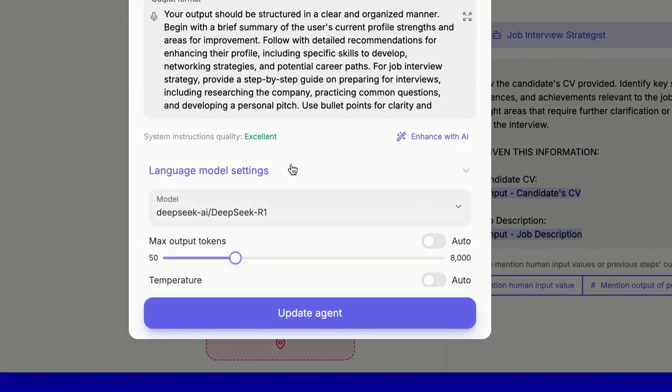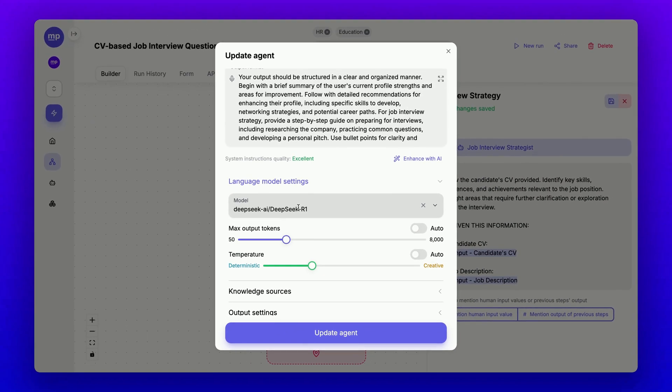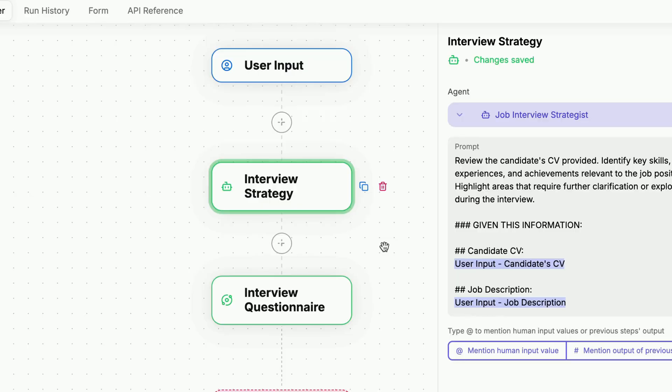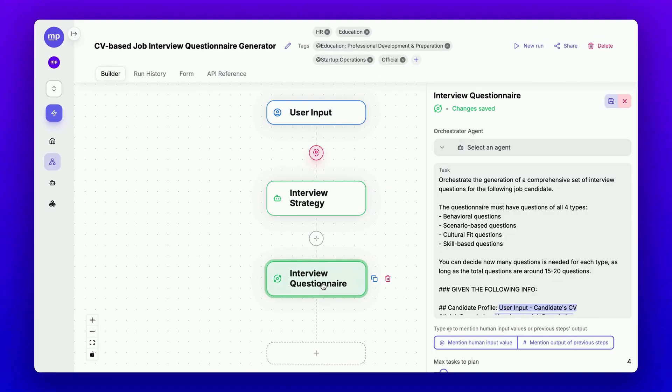The job interview strategies will be powered by DeepSeek R1, thanks to its reasoning capabilities. Next, we will have another step to generate the full interview questionnaire.